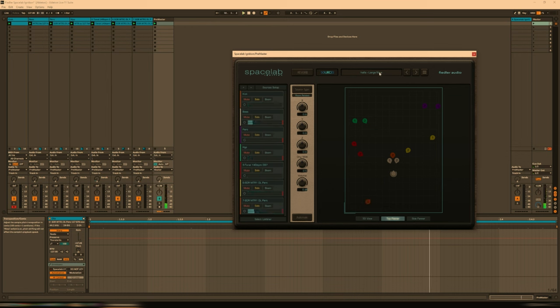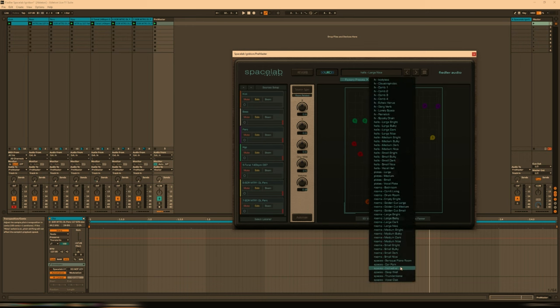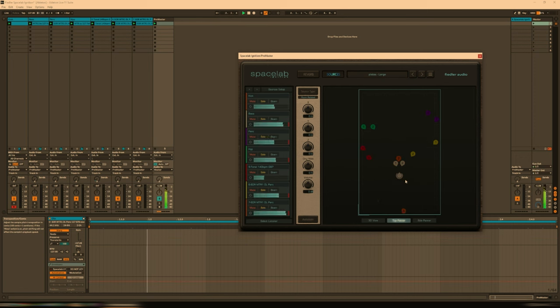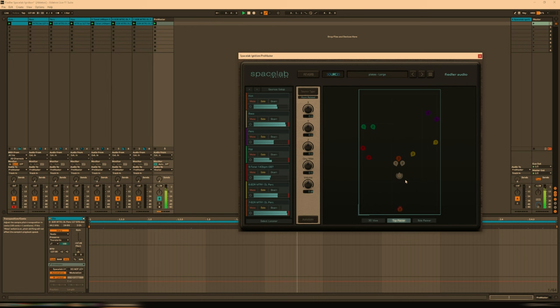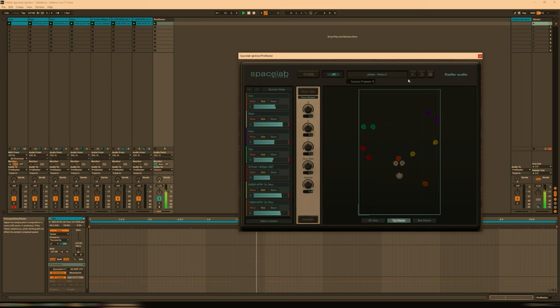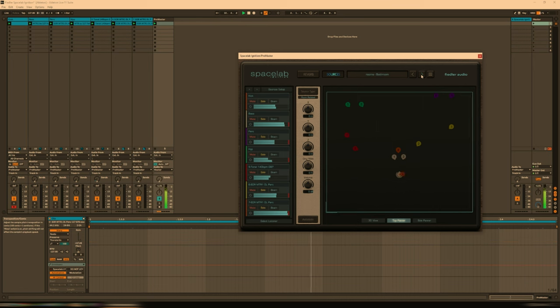Pretty cool. We can also change the entire space, just the same way we did with the Send Classic version. Let's go large plate, perhaps. That sounds pretty cool.